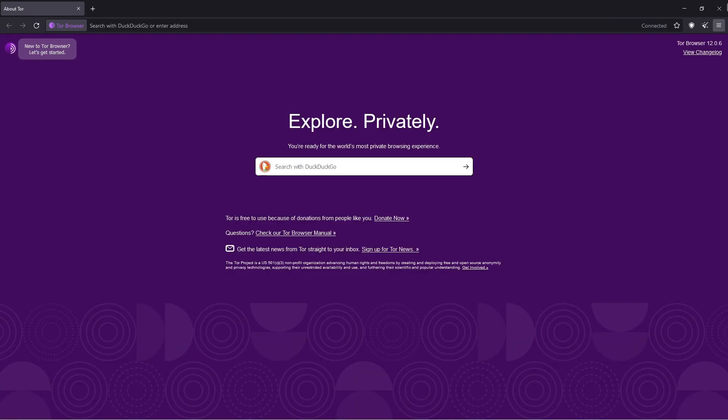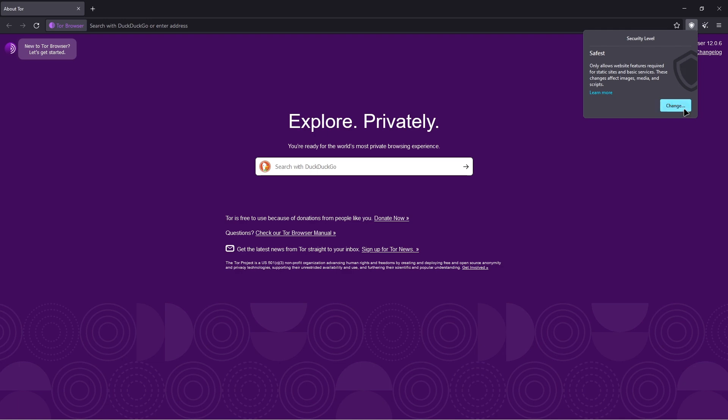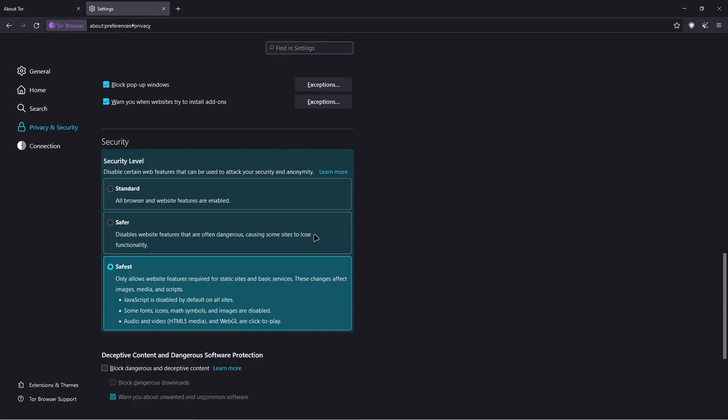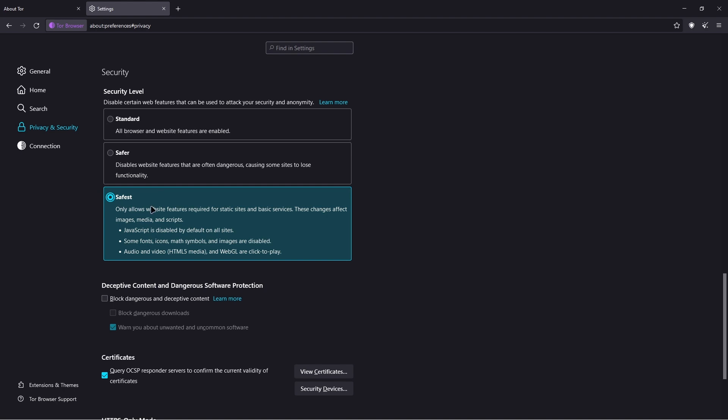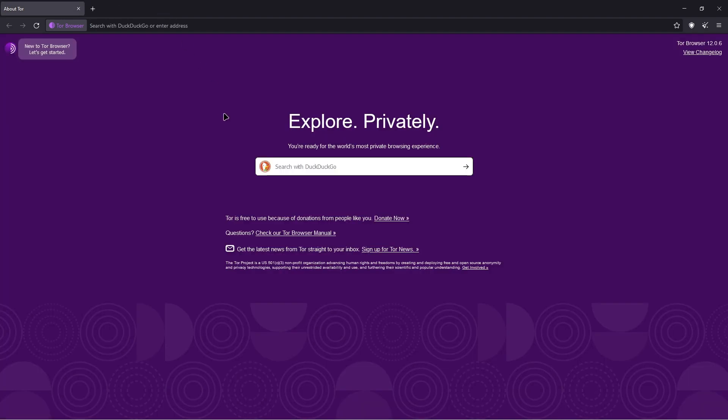Right up here, you want to have it connect. You want to click this little badge up here. I'm not sure if you can see that, but you want to click that little badge right there. Click change and set it to safest, so JavaScript is disabled by default on all sites. Safest allows you to be very safe while doing it. And the next thing you want to do is turn on your VPN.